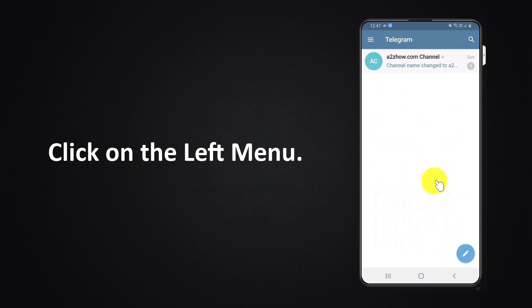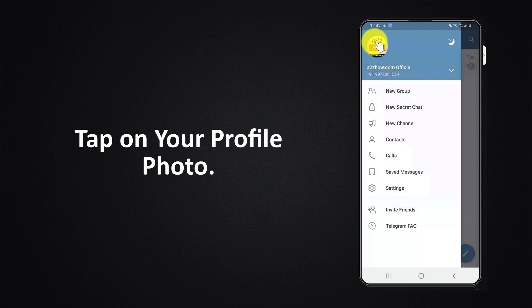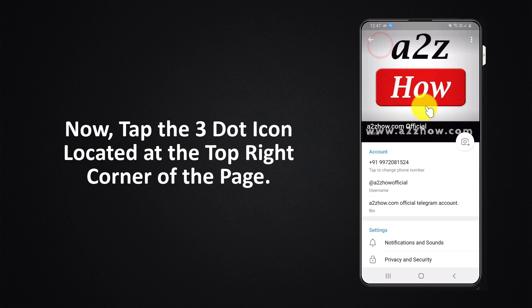Click on the left menu. Tap on your profile photo. Now tap the three dot icon located at the top right corner of the page.